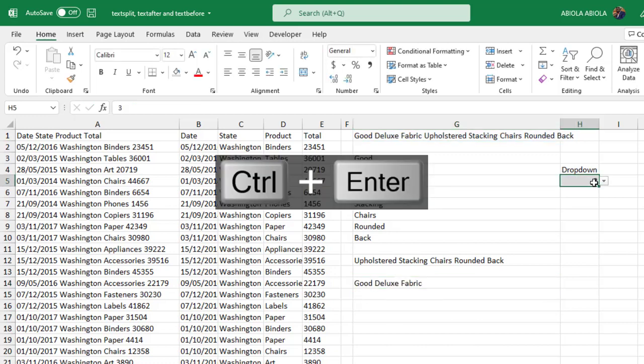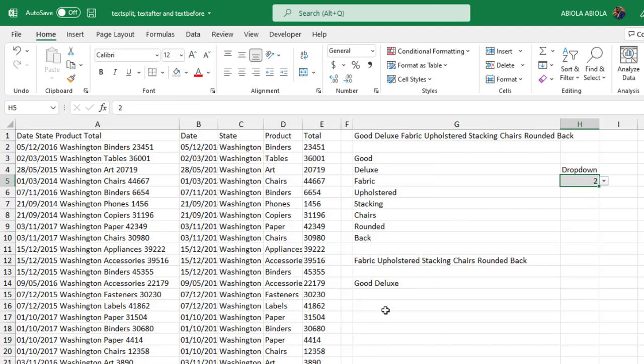So the same thing applies to the TEXTBEFORE formula. We can actually link that to a cell reference which is going to work pretty fine. Close parenthesis, control Enter. So we have three. So when I change it to let's say two, can you see that it's returned the good deluxe which is of course the starting value we have here. So this is essentially how we use the new TEXTSPLIT, TEXTAFTER and TEXTBEFORE functions.